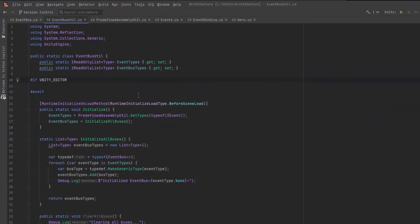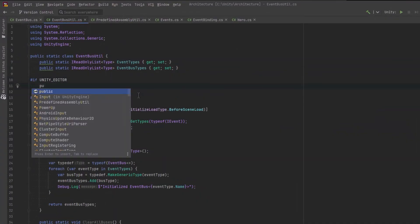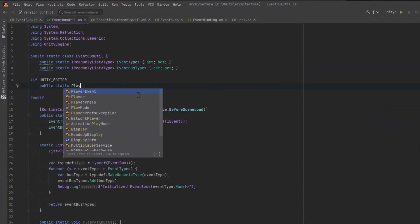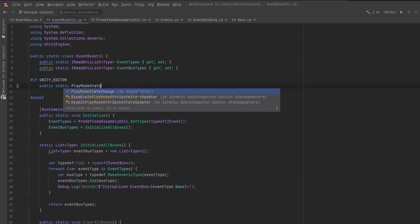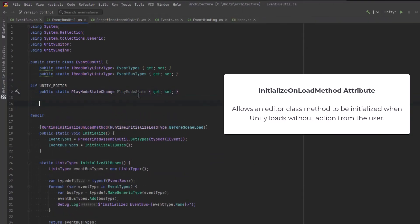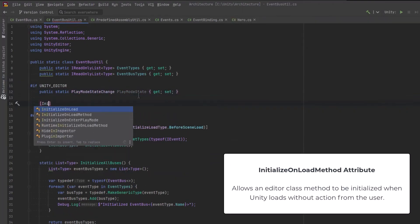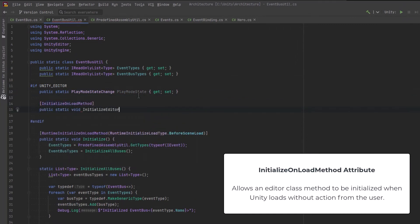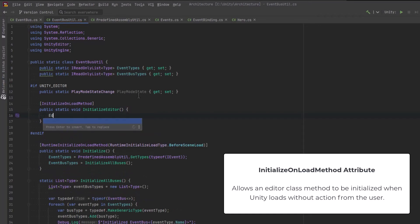When we come out of play mode and back into the editor, we should ensure that each bus that we've created is empty. This will remove any potentially unresolved references to objects, which would prevent them from being garbage collected, could lead to a memory leak. Clearing these bindings when play mode changes is a best practice.